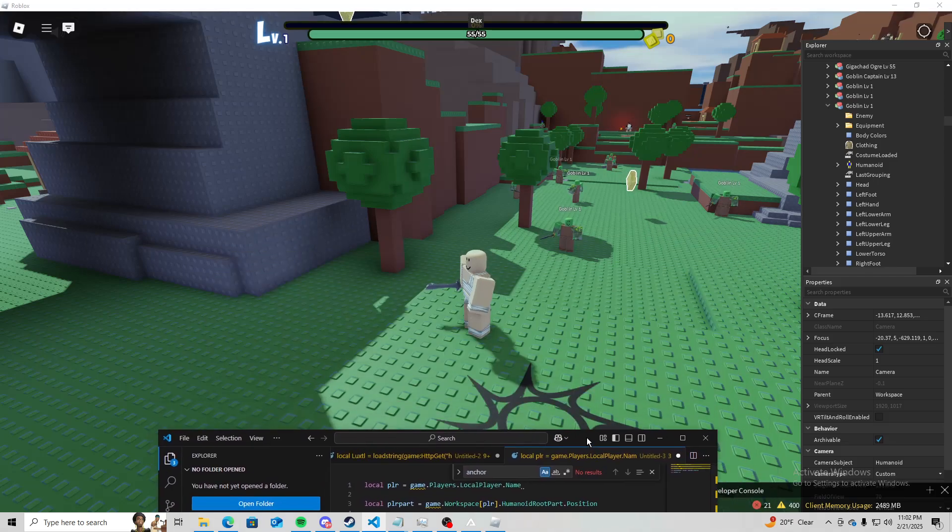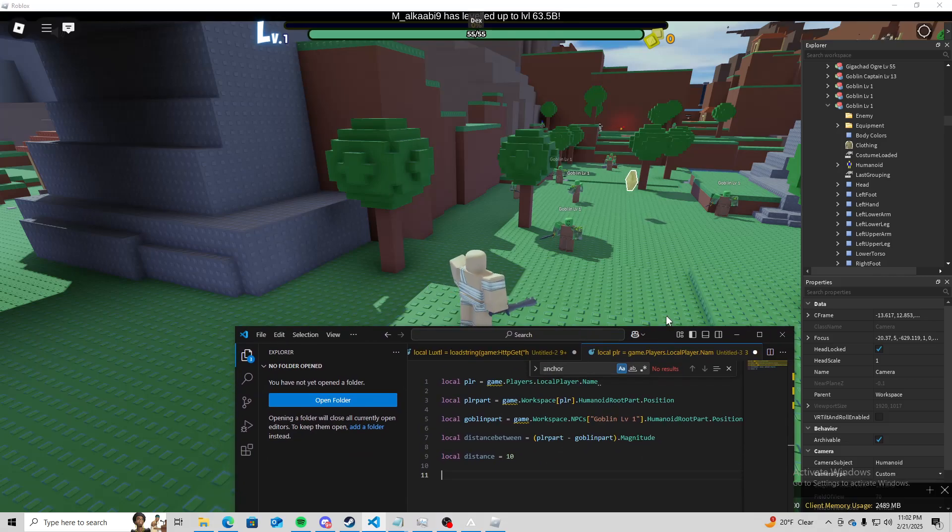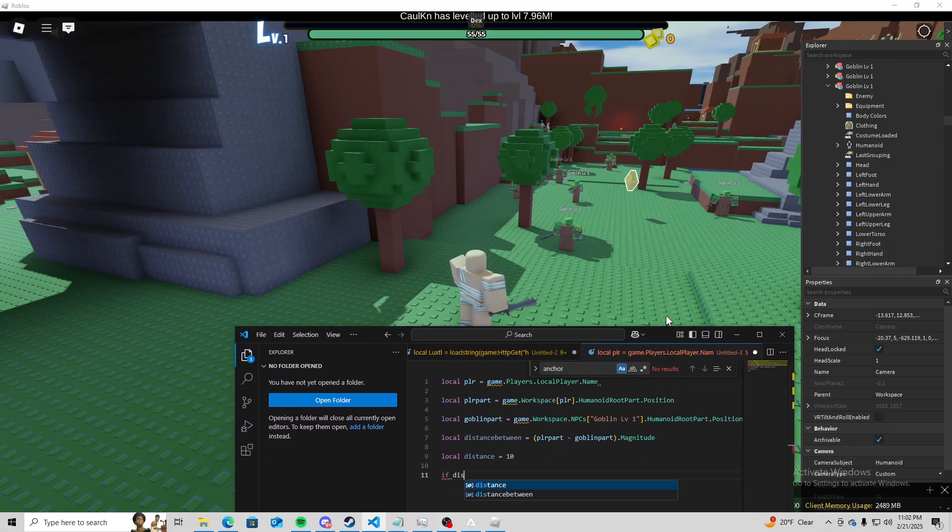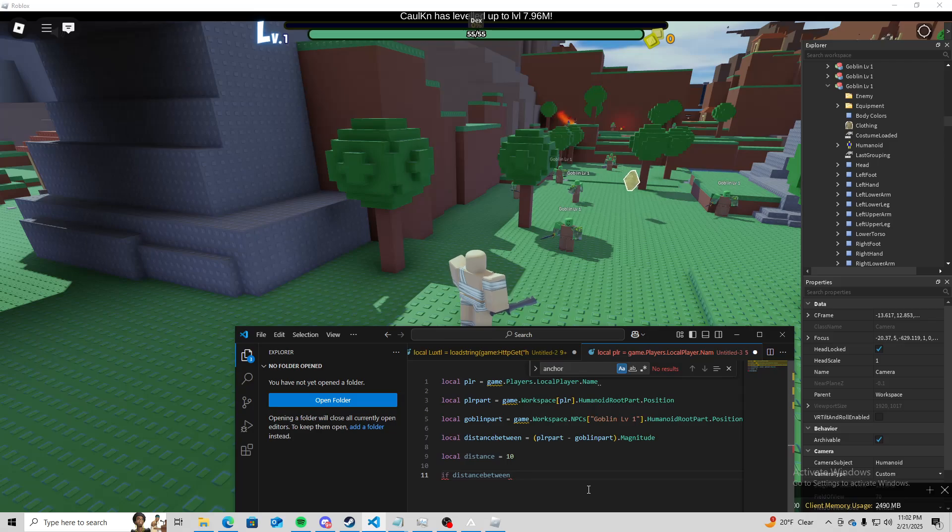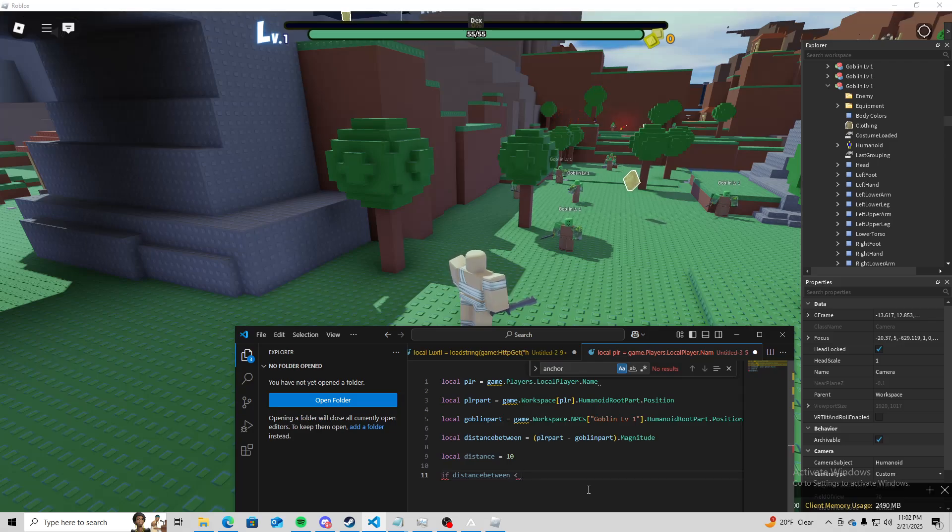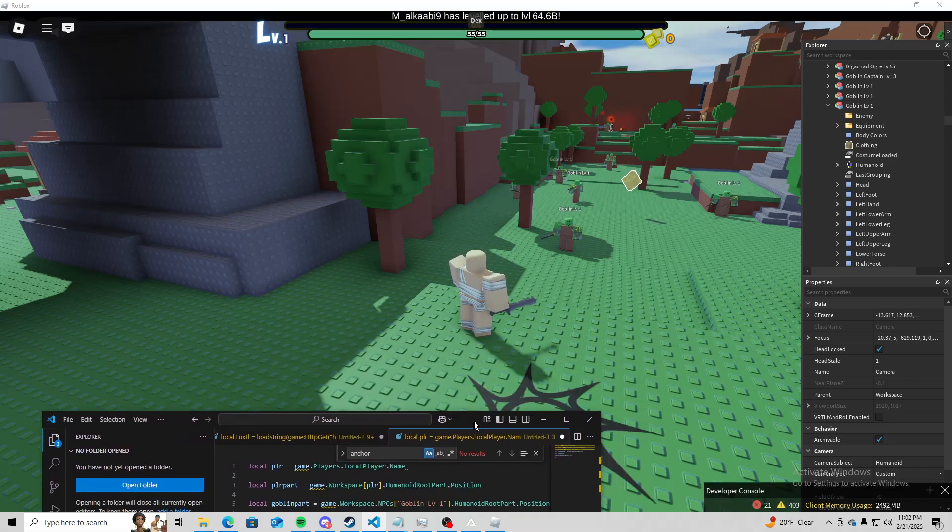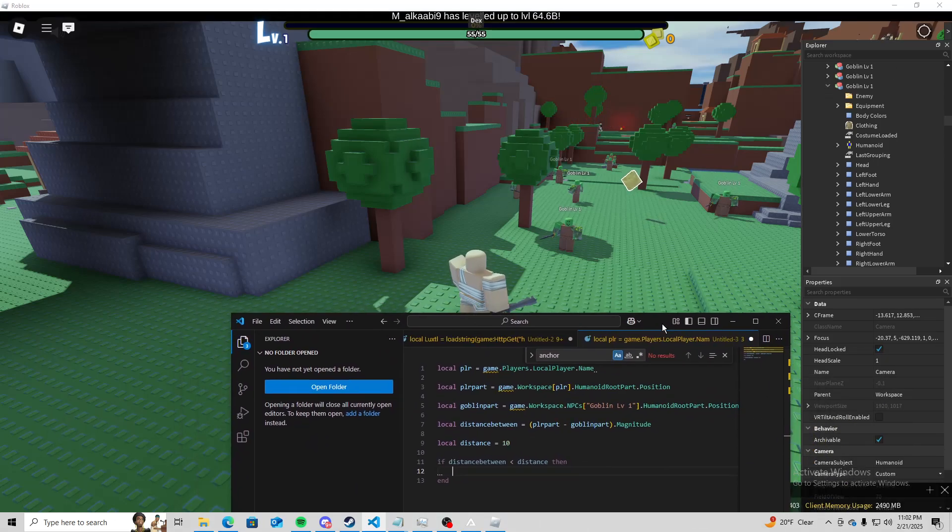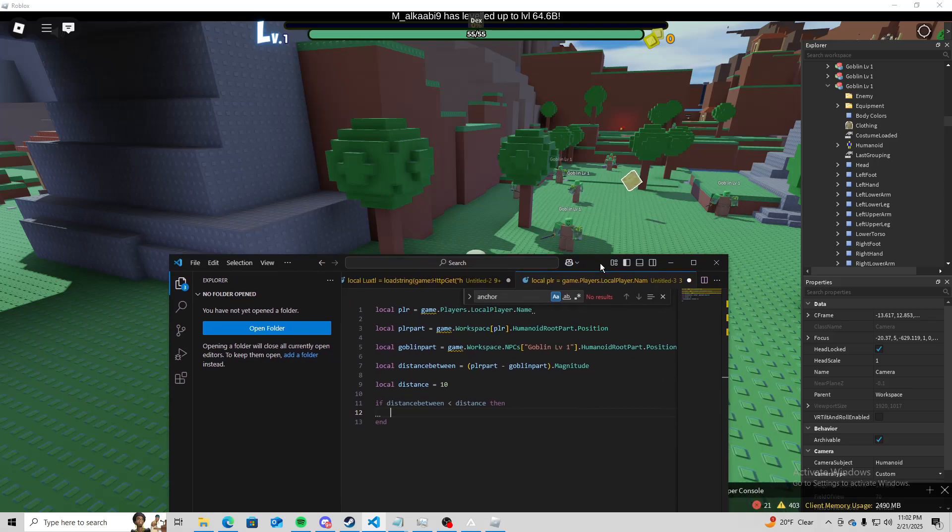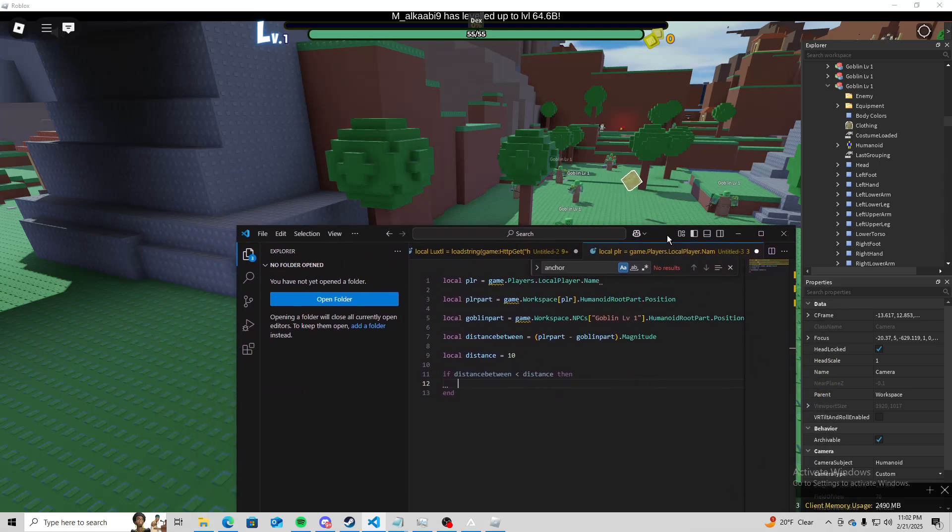Now we can move on to our if statement. So I'm going to do if distance between is less than distance, then I'm just going to go ahead and print whether we're far or whatever the case.